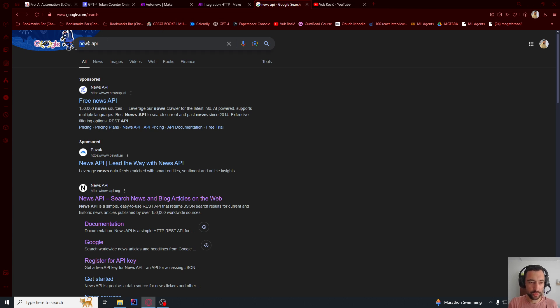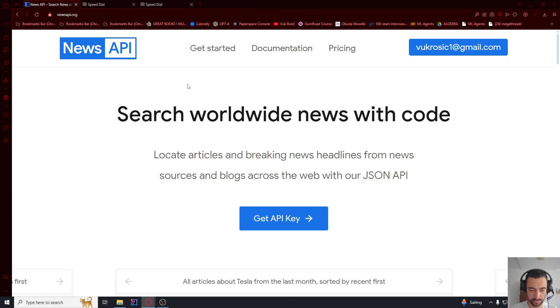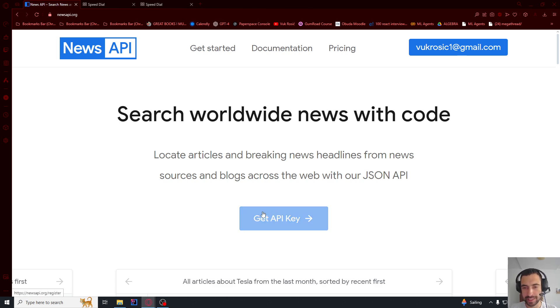Let's search for news API. And you're going to click here newsapi.org. Then you will click this, you're going to log in or you're going to click get API key to sign up. And you will click this get API key.